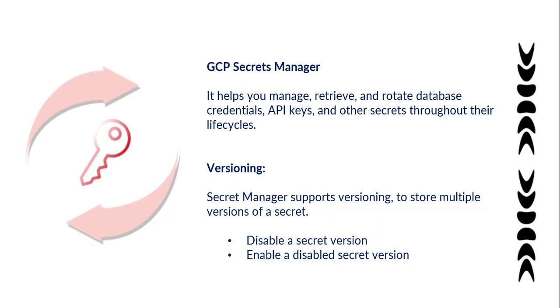Secret Manager is a safe and seamless storage system for sensitive data. You can store a variety of configuration information such as API keys, passwords, and service account keys. It's recommended to rotate your keys on a regular basis to reduce the risk to your systems.